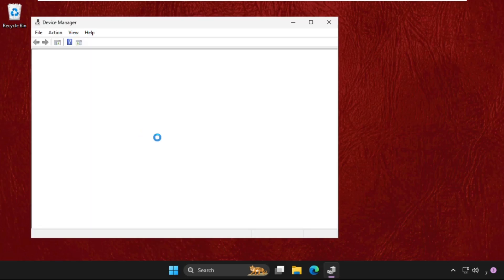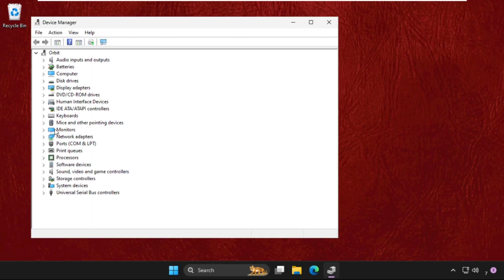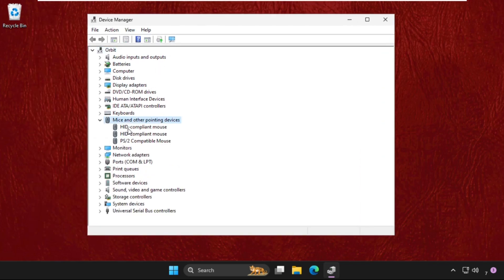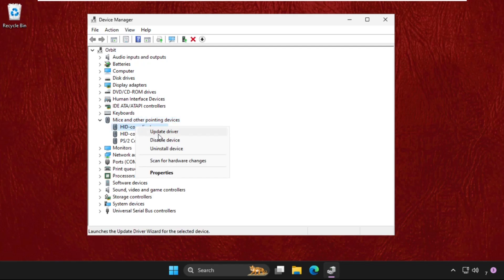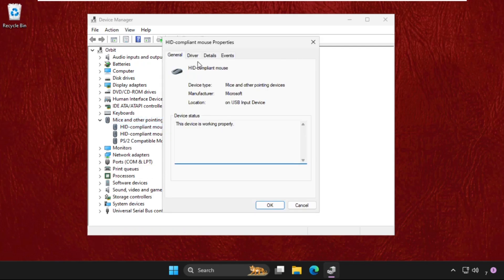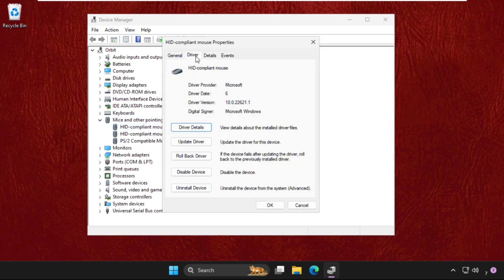Go to Device Manager, then expand Mice and Other Pointing Devices. Expand this, right-click on the mouse entry, and go to its Properties, then go to the Drivers tab.